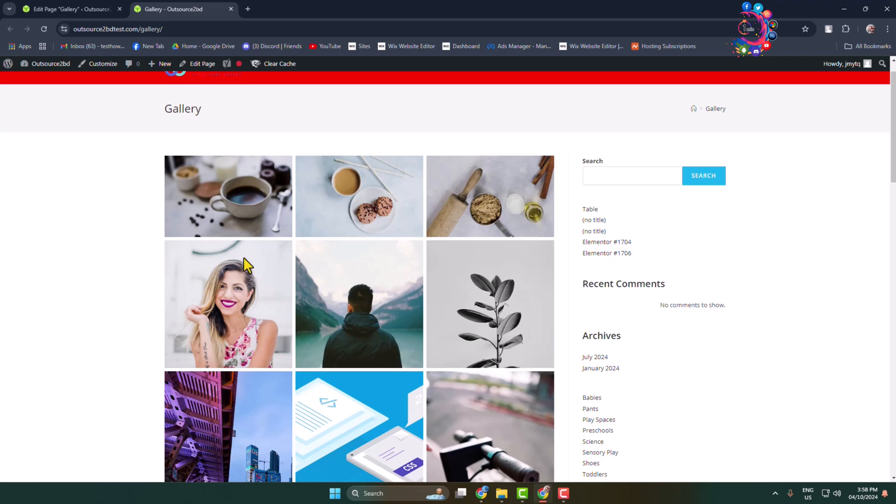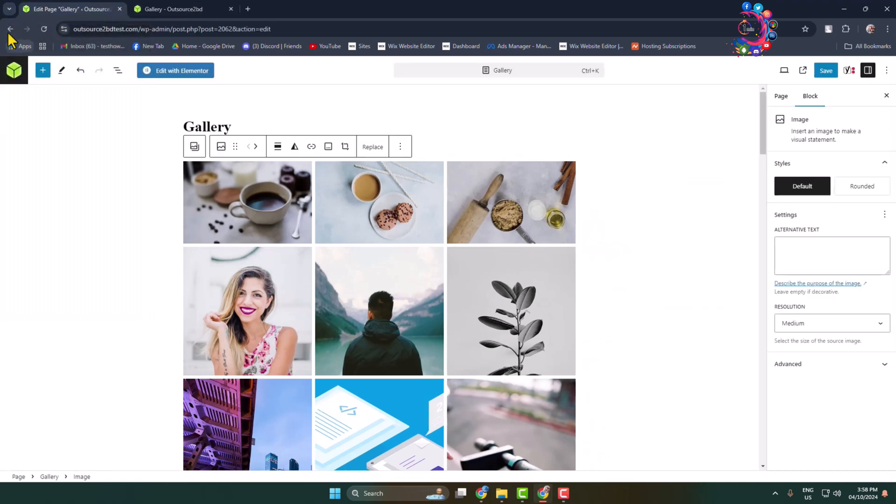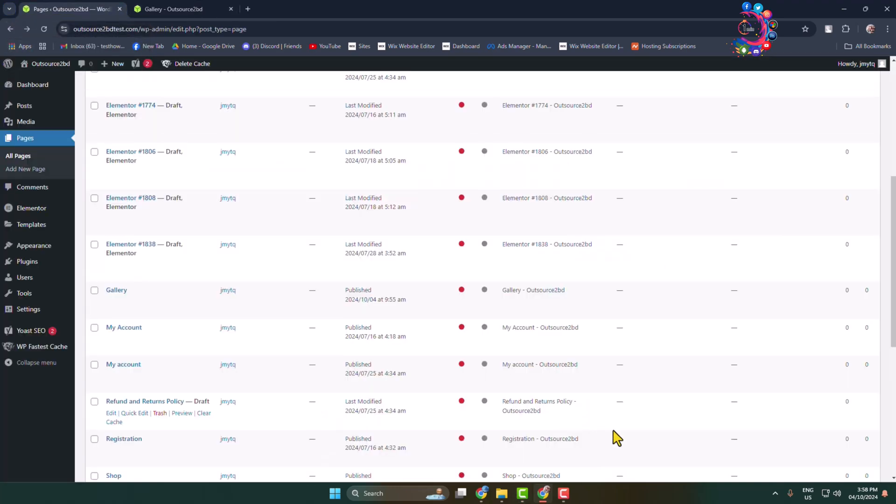Open images in lightbox. To do that, we have to install a plugin. So go back to your WordPress admin dashboard.